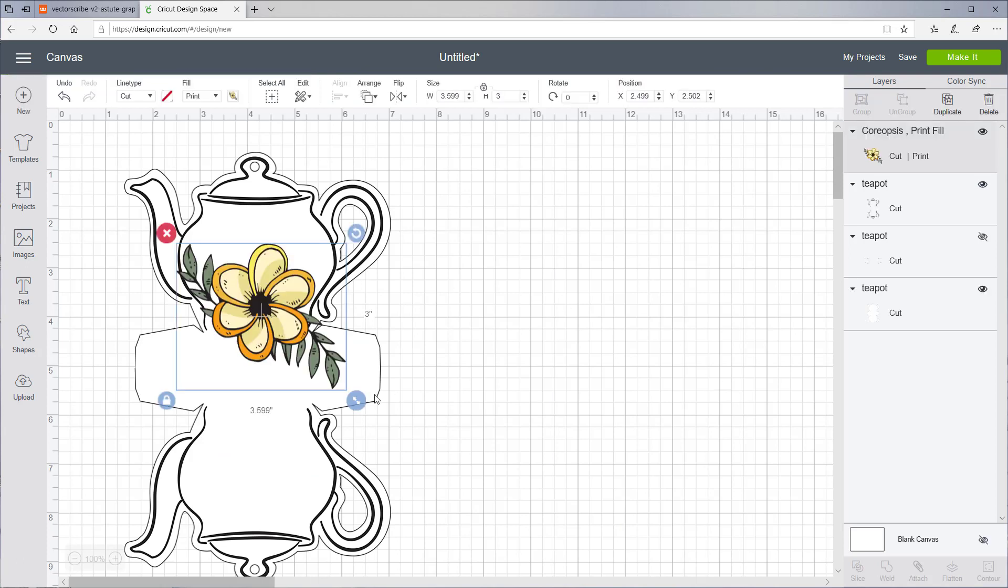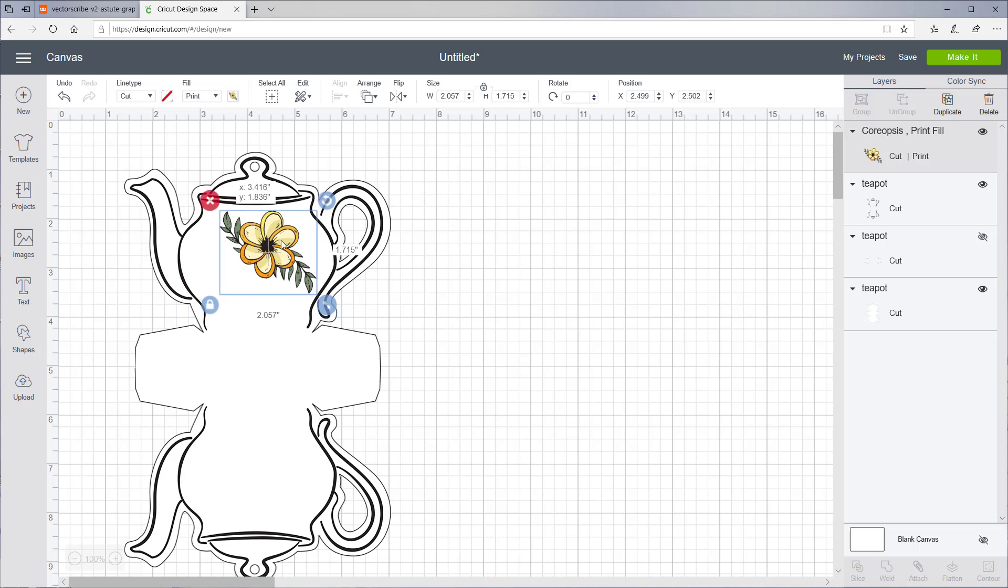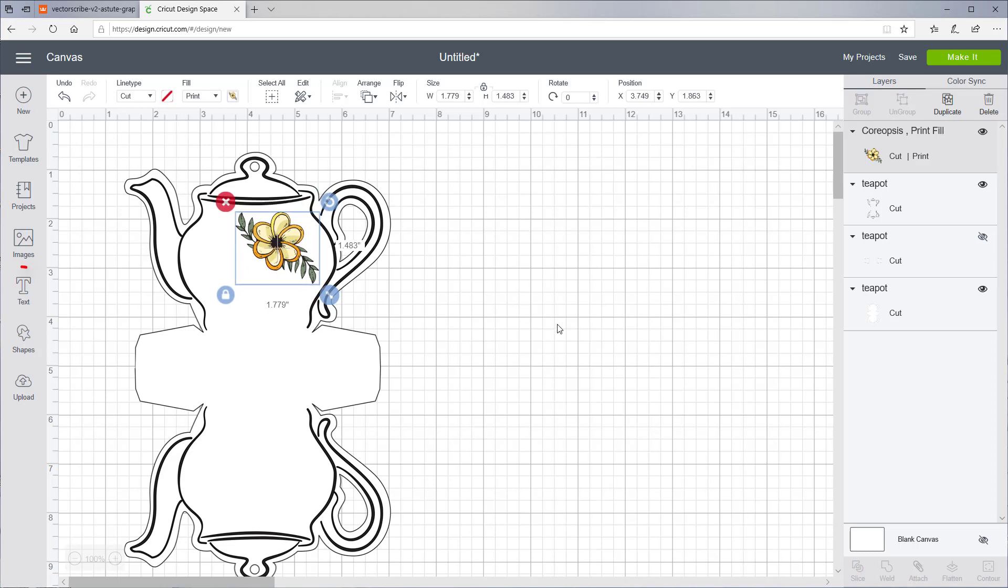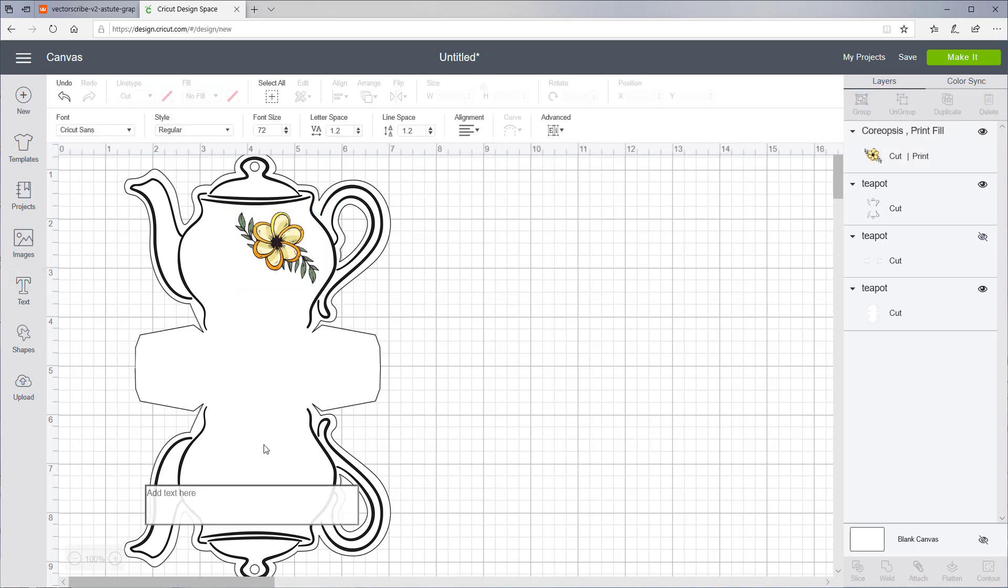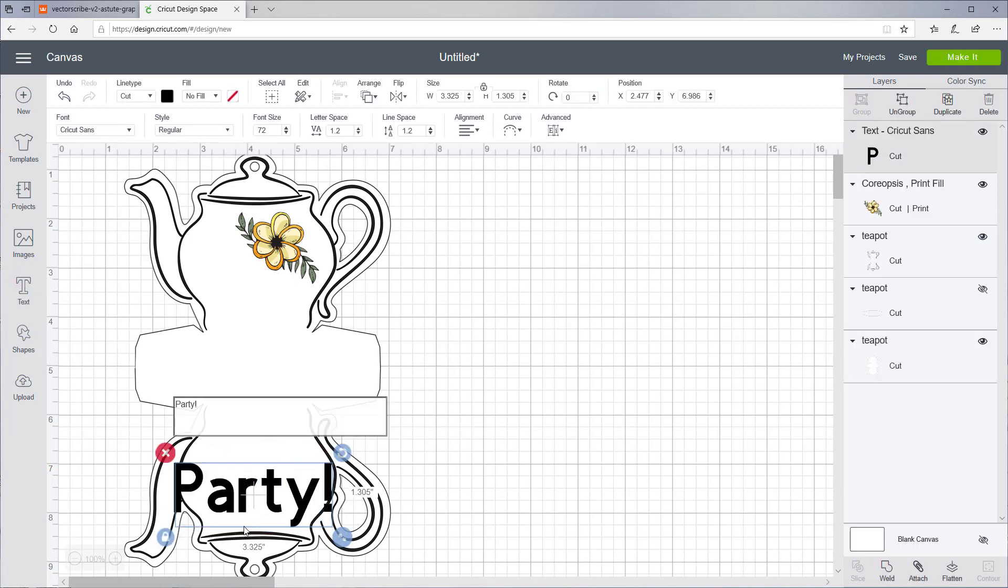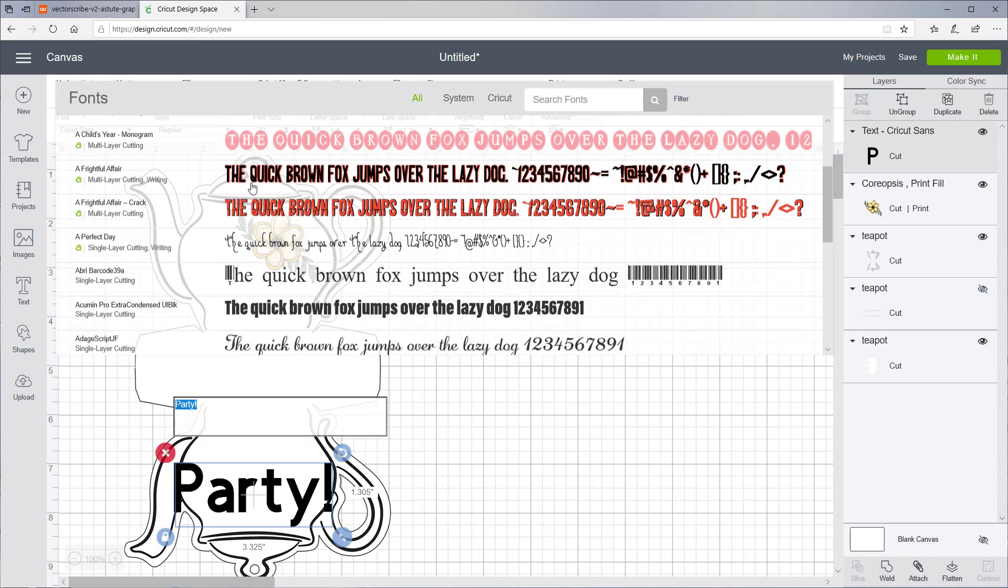We can shrink the size. And if you'd like, you can add text and change the font. That's something fun.